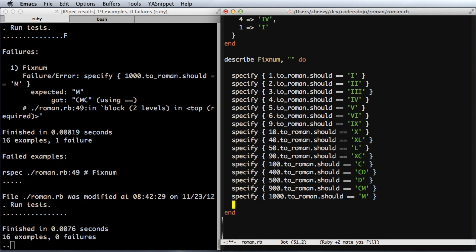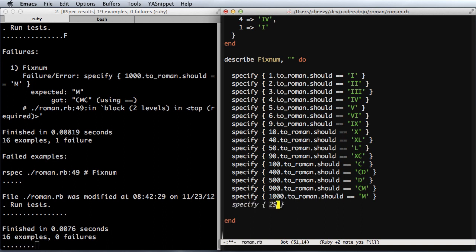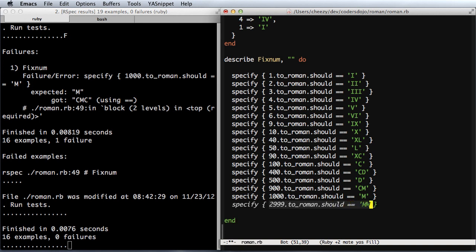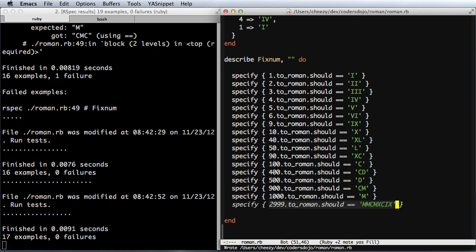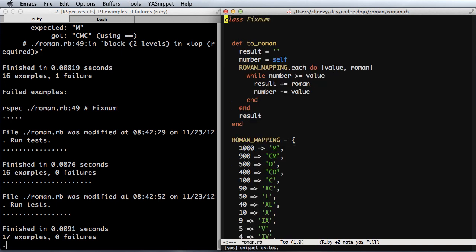I'm going to do one more difficult one just to validate or verify that everything's all wired up. Let's try 2999. That seems like a good test. MMCMXCIX. And it works. Good.